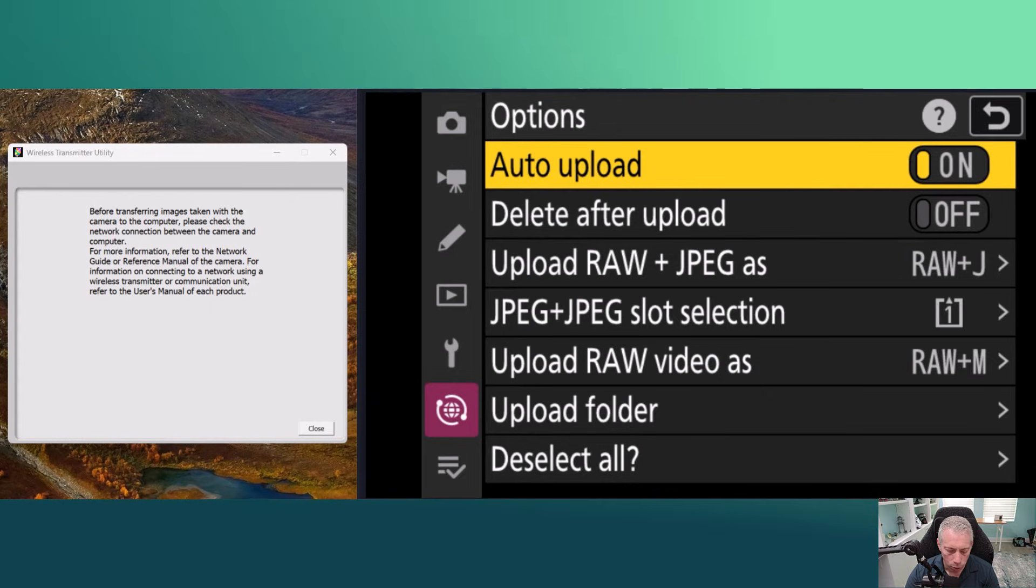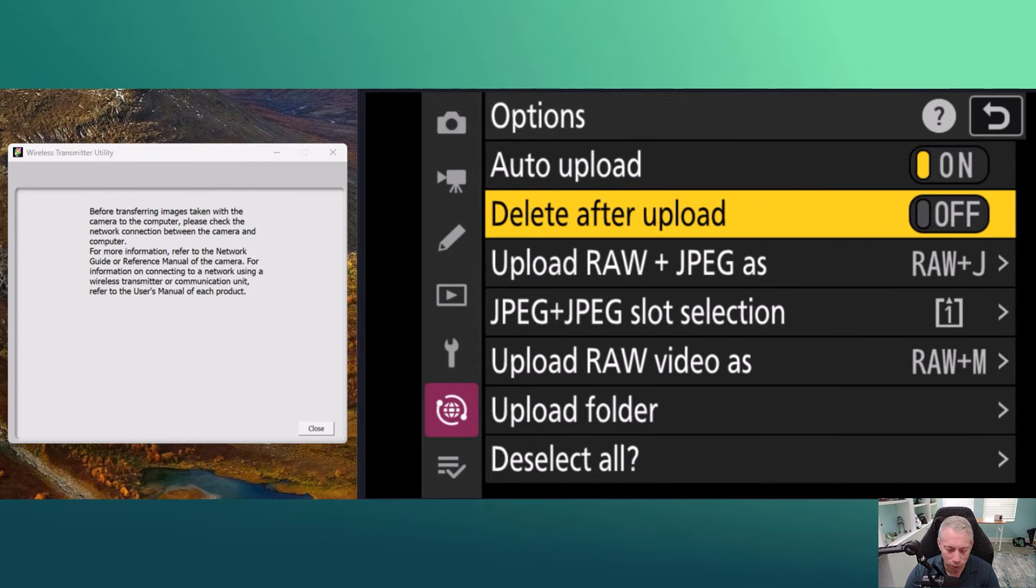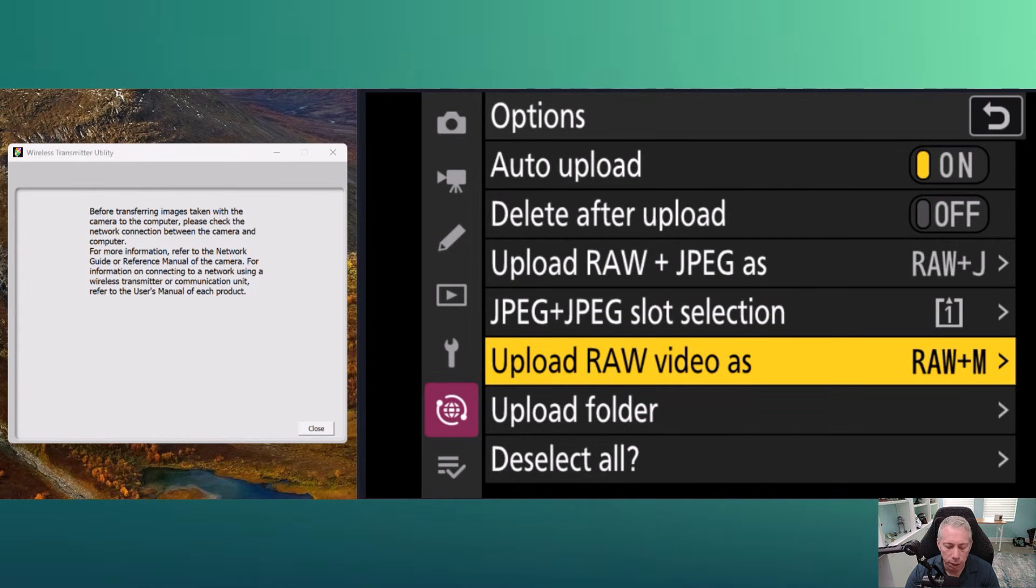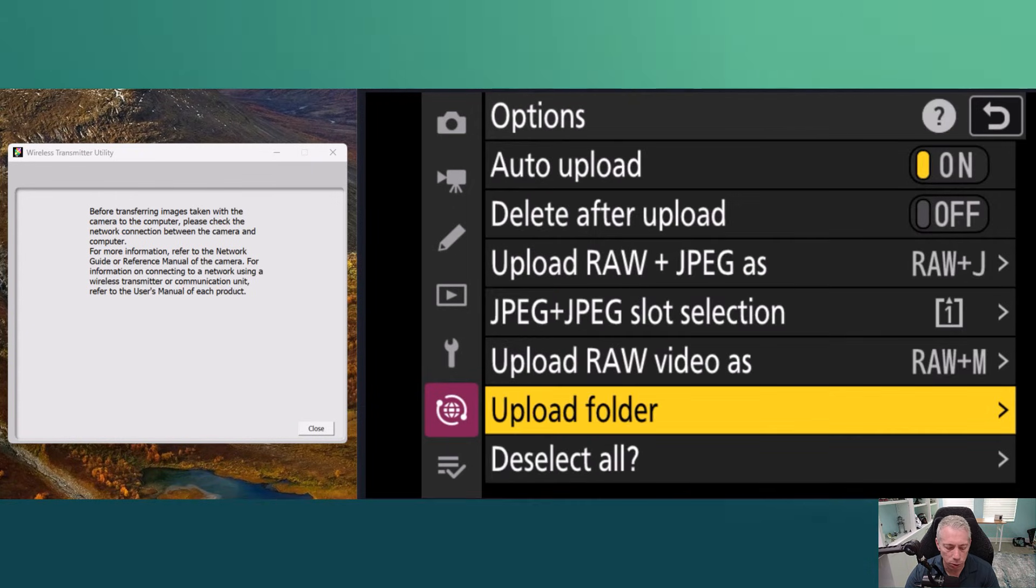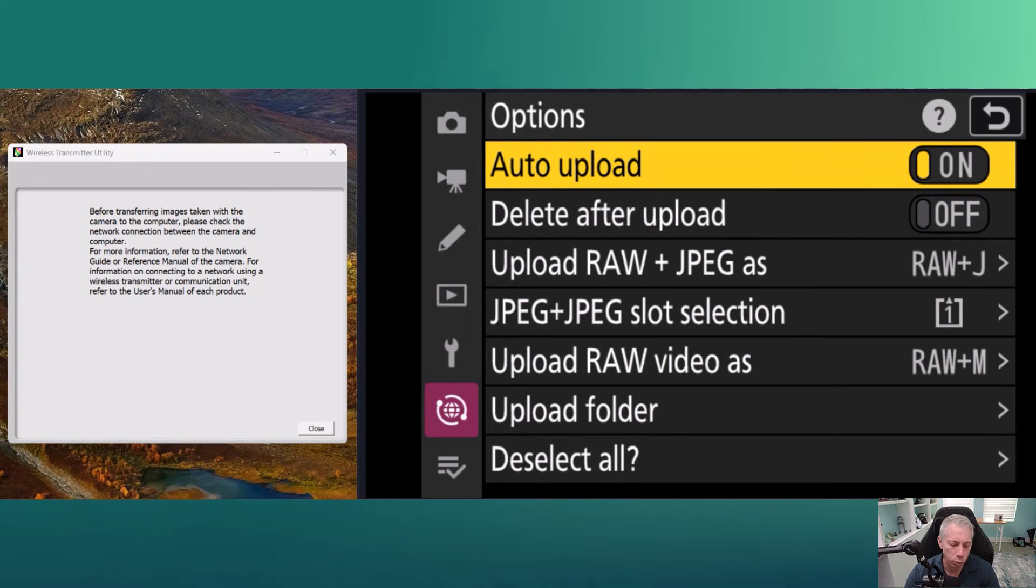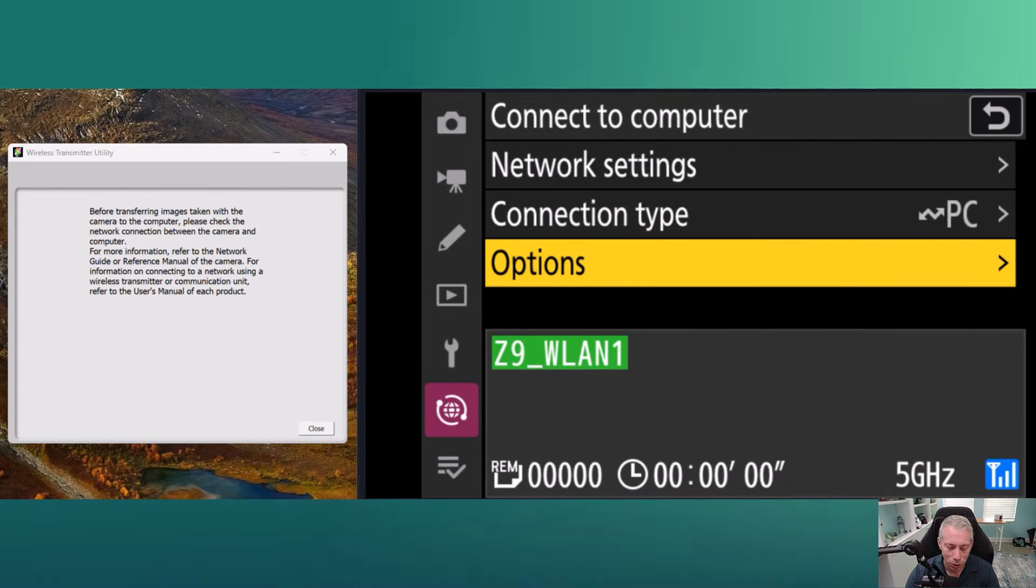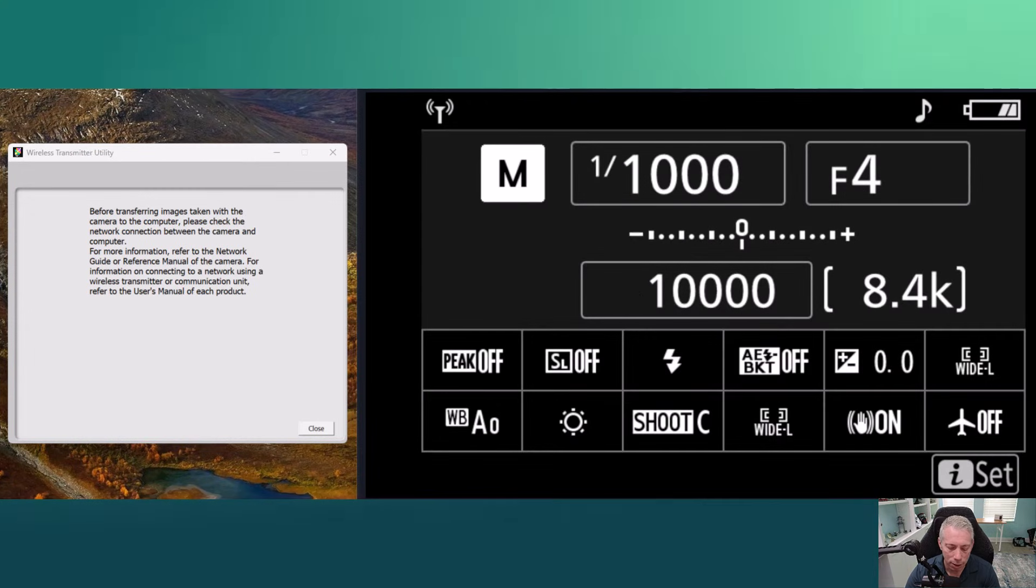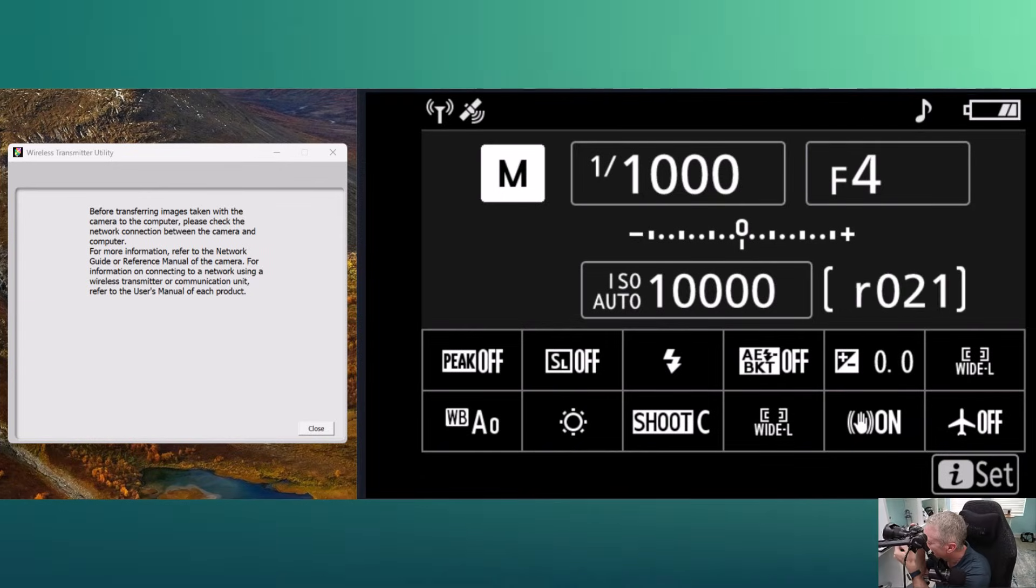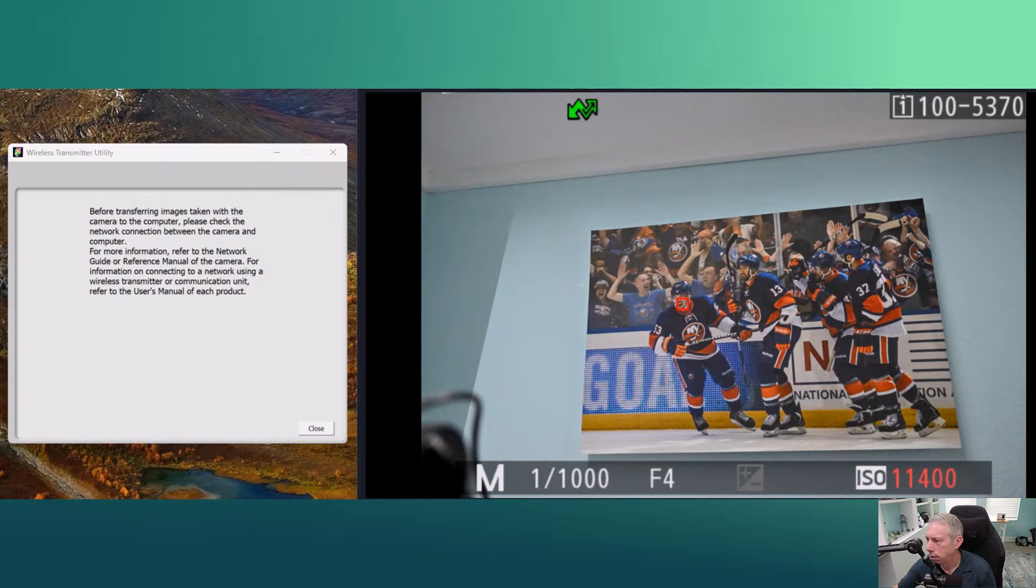So you also see you have a bunch of options here. We could delete pictures after the upload, we can upload raw and JPEG, we can choose a slot selection, we can upload raw video. We have a specific folder that we can use on our cards, etc. So we have a bunch of options, but the most important one is you do need to say 'auto upload,' otherwise nothing will ever upload to your computer. So once you have done that, then all you need to do is take a picture.